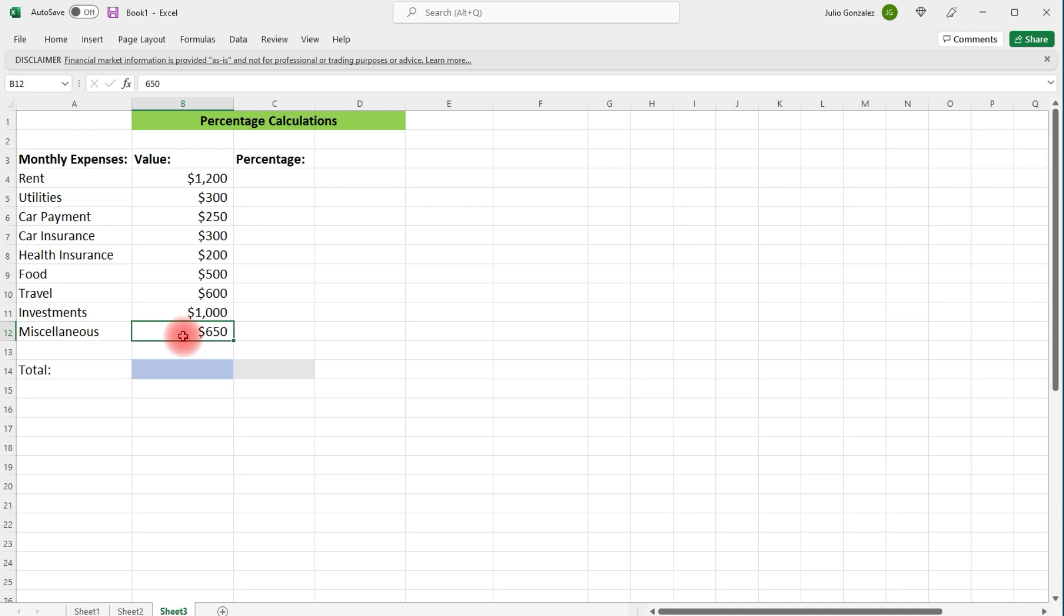You never know when something is just going to come out of the blue and you got to pay for it. Now, in order to calculate the percentage of each of these expenses, we need to get the total.